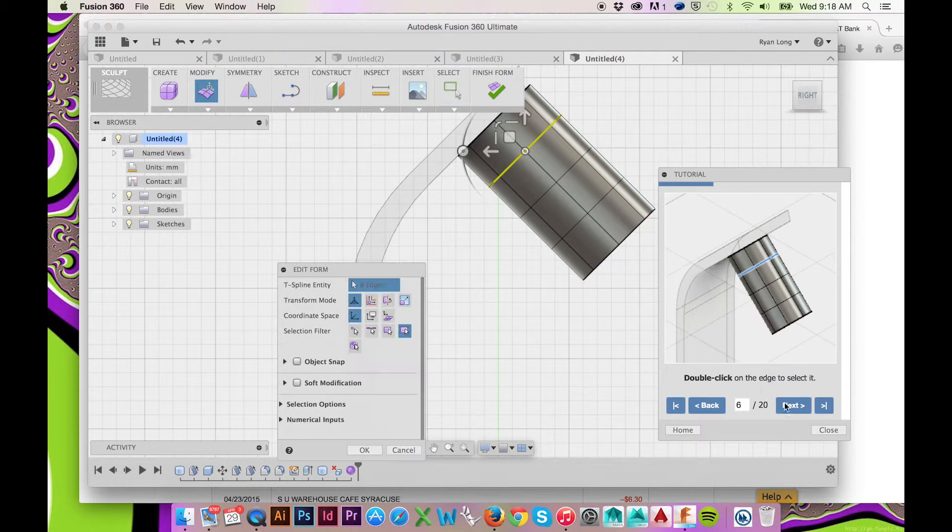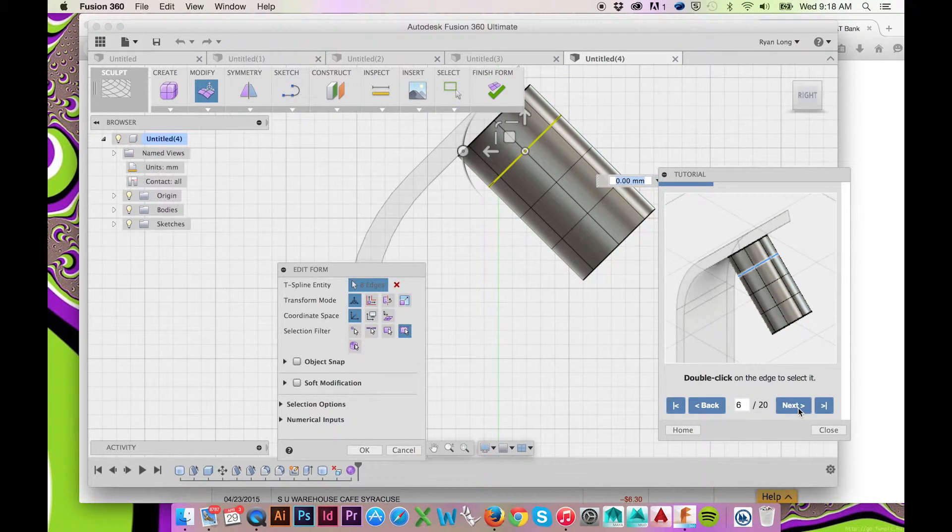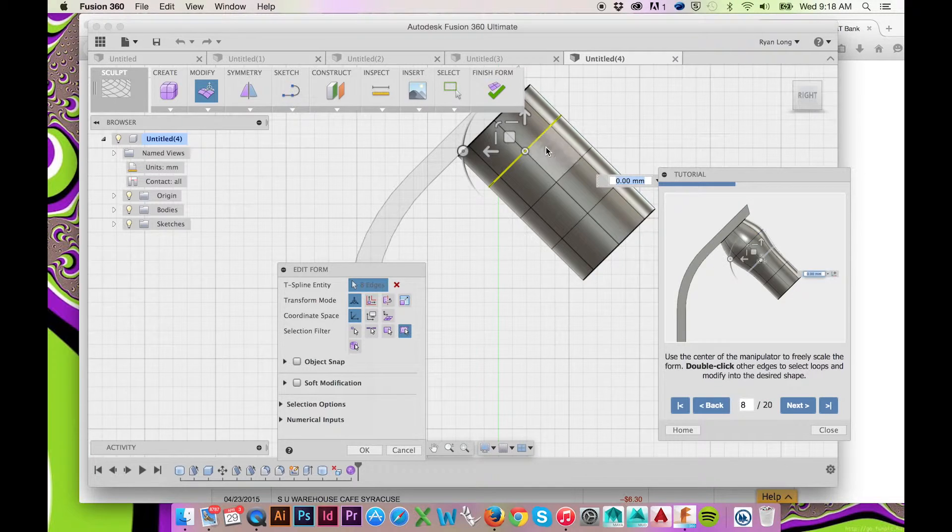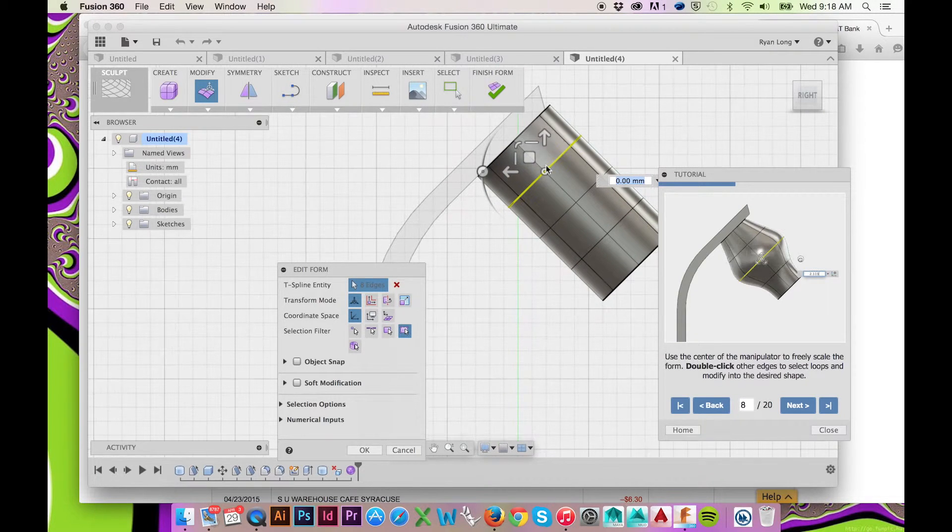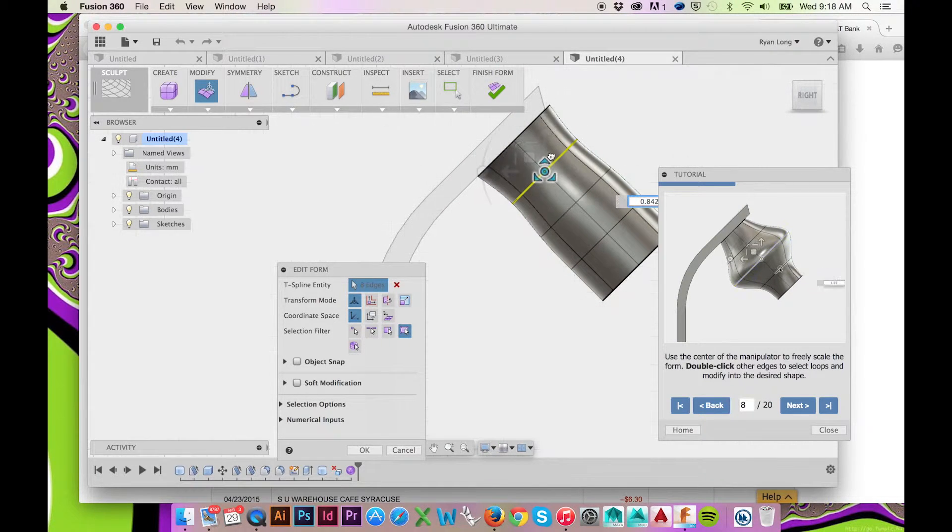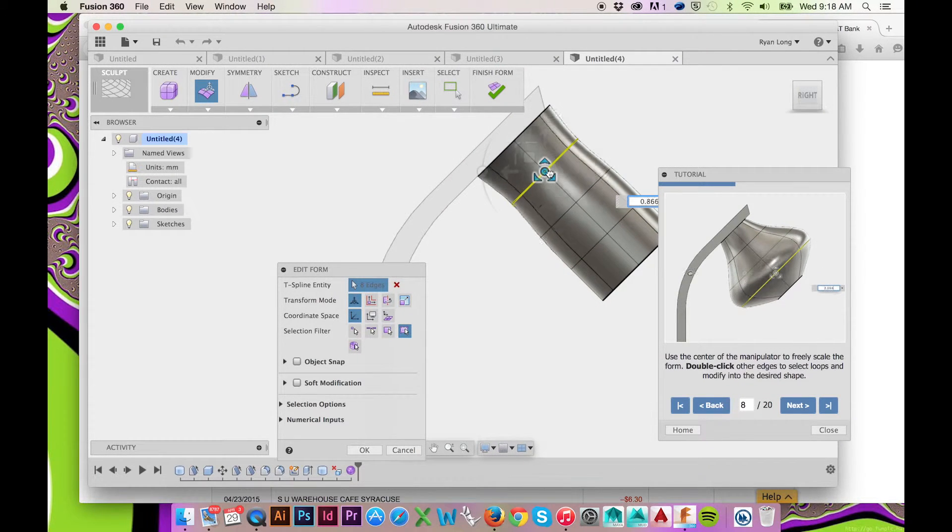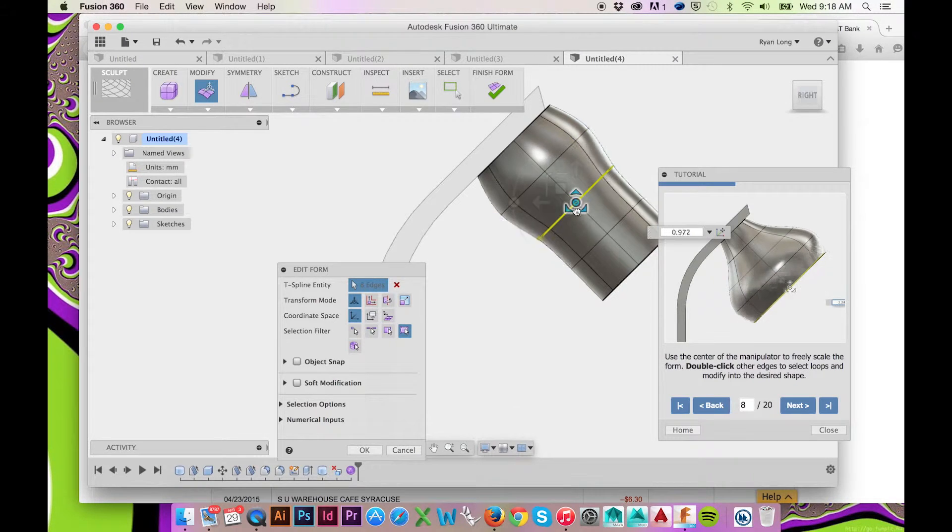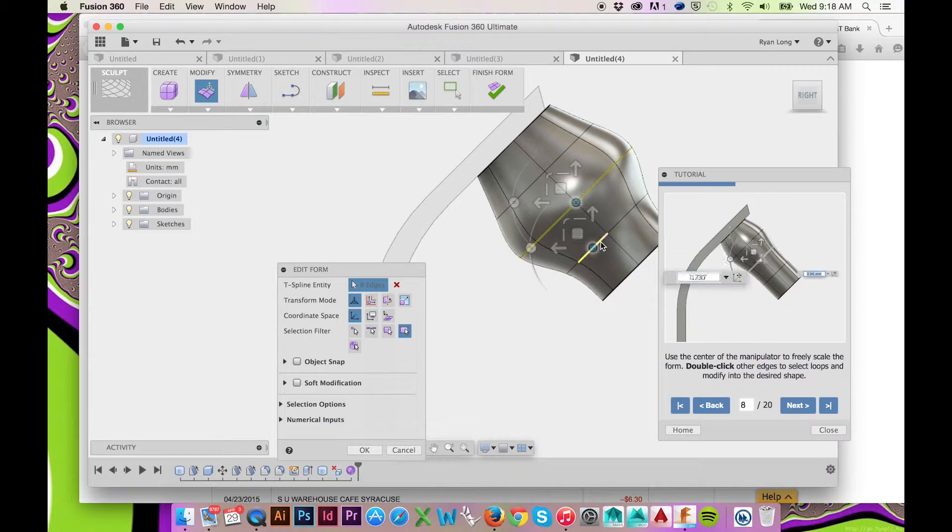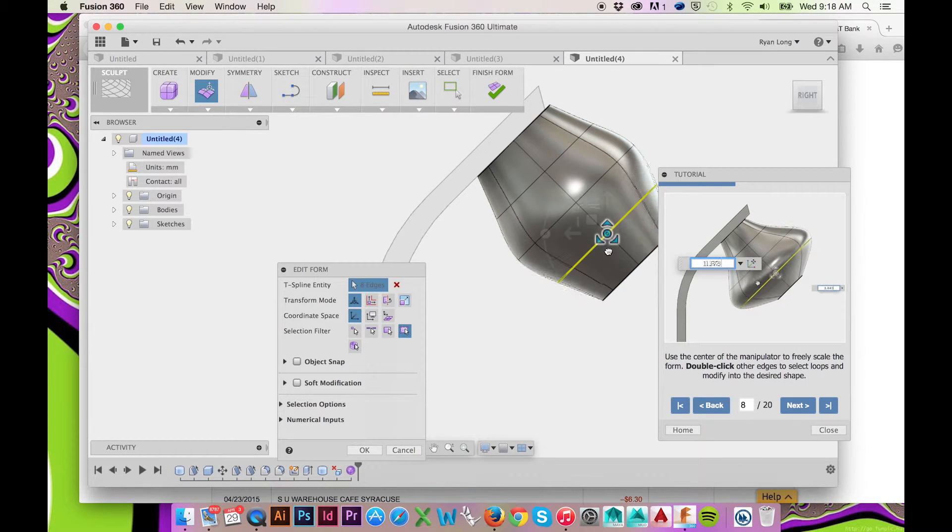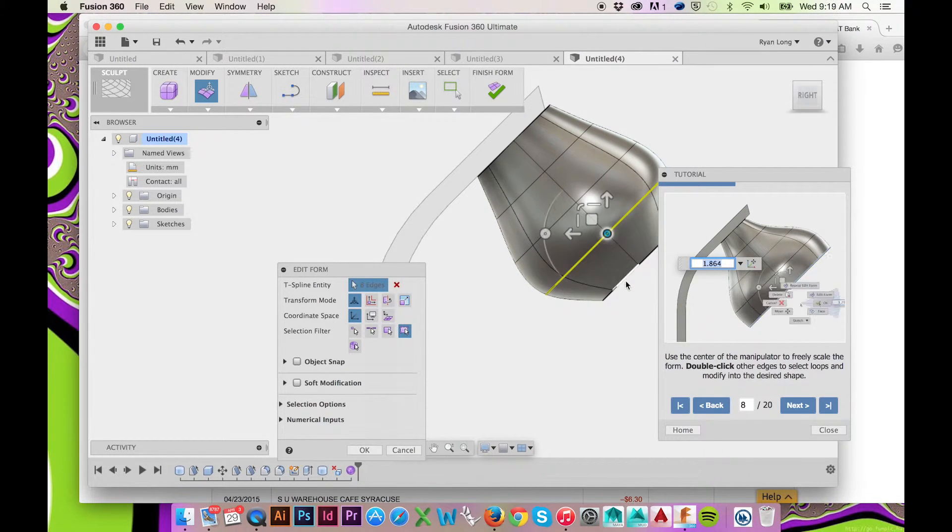The white arrow tool on the screen is known as the manipulator tool. Use the center of this tool to freely scale your form. To edit other edges, simply select them by double clicking.